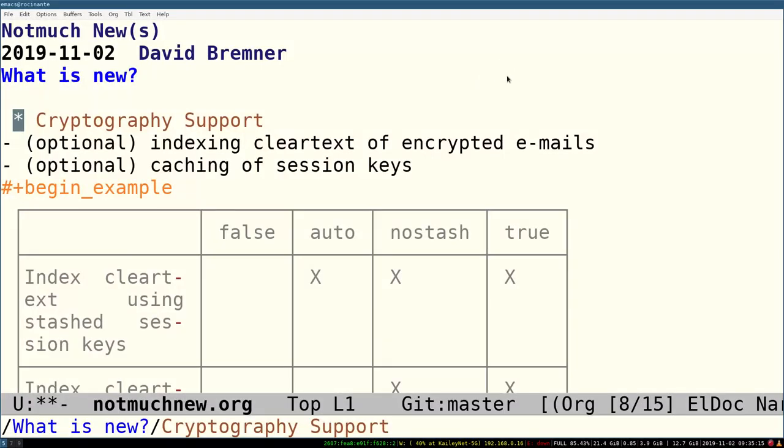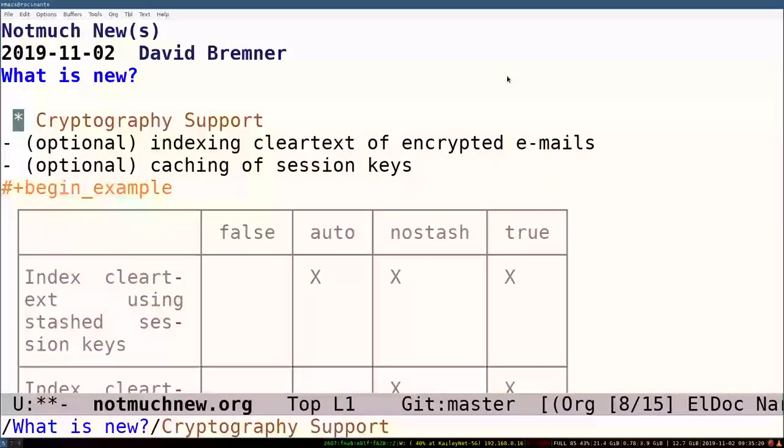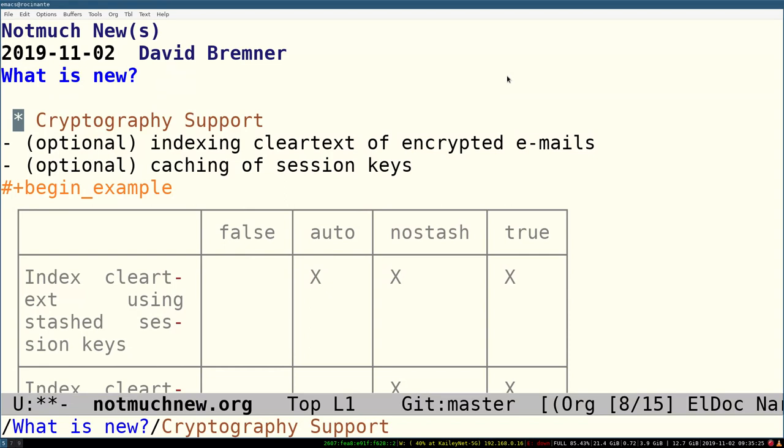As usual, these things depend on doing a threat assessment and figuring out what you need to defend against. Maybe you're only worried about the mail in transit, rather than on your disk. You consider your disk secure, in which case this is quite a convenient option.